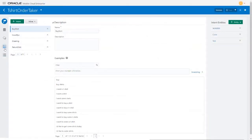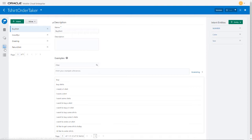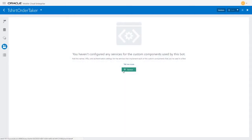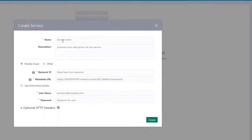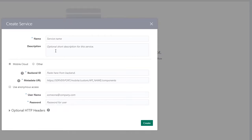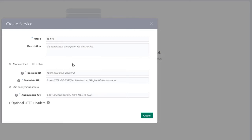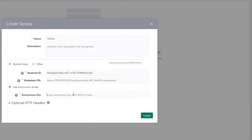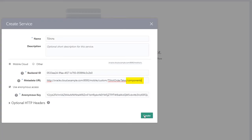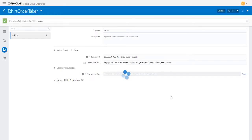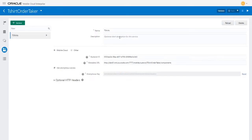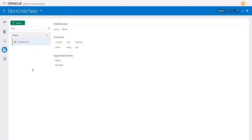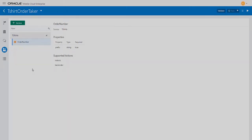Now go to the bot's UI to add the custom component to the bot. Click the components icon, then use service. Use tshirts for the name and select use anonymous access. Paste in the backend ID and anonymous key that you copied earlier from the backend settings page. Also paste in the metadata URL that you copied when creating the API and add slash components to the URL. When you click create, the bot's UI issues a GET request to the component's endpoint in your API, which returns the properties and supported actions information.